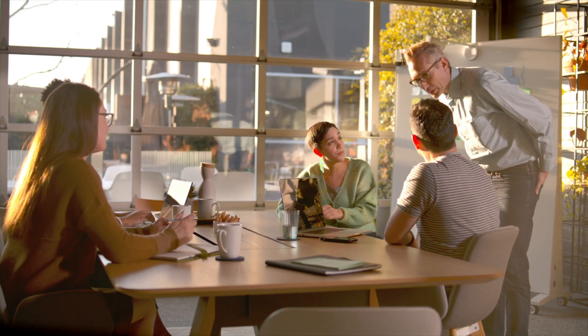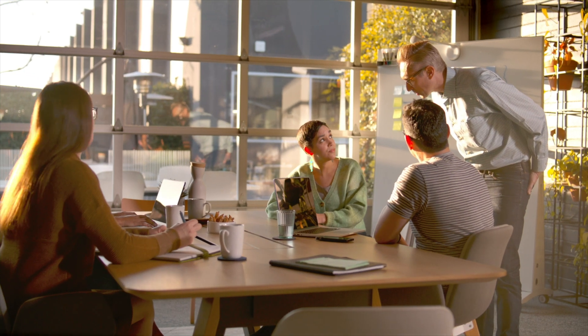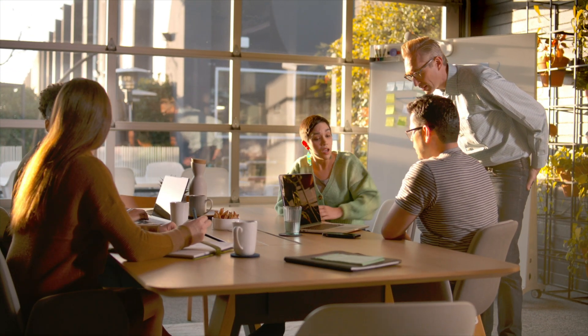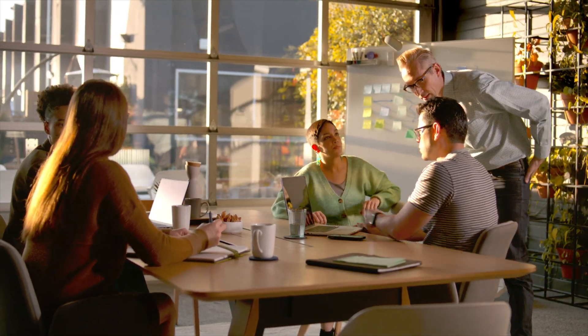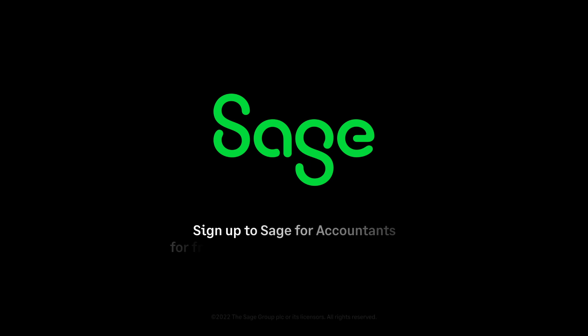Master Making Tax Digital for ITSA today. Sign up to Sage for Accountants free today at sage.com